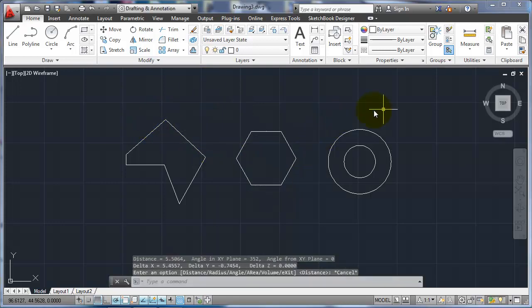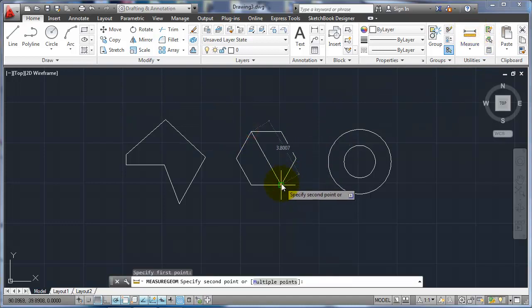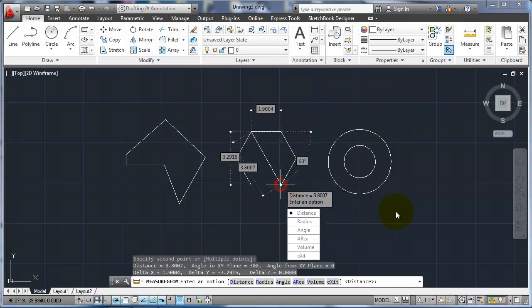So if I escape and do that again, between this corner and that corner, you can see that I have the 3.8, that's a direct distance, 1.9 in between them horizontally, 3.29 vertically, and knows that's a 60 degree angle.